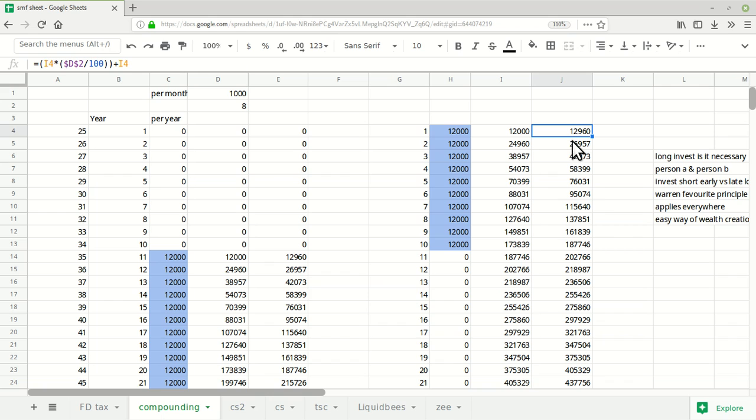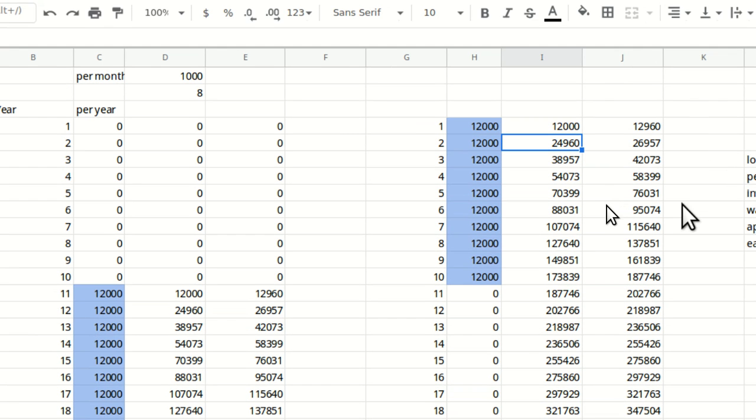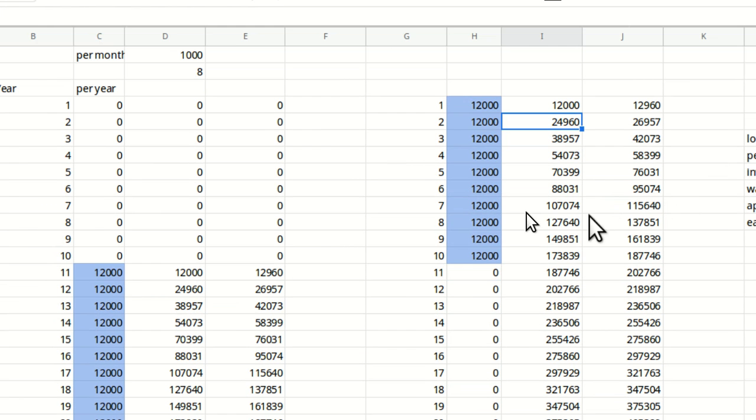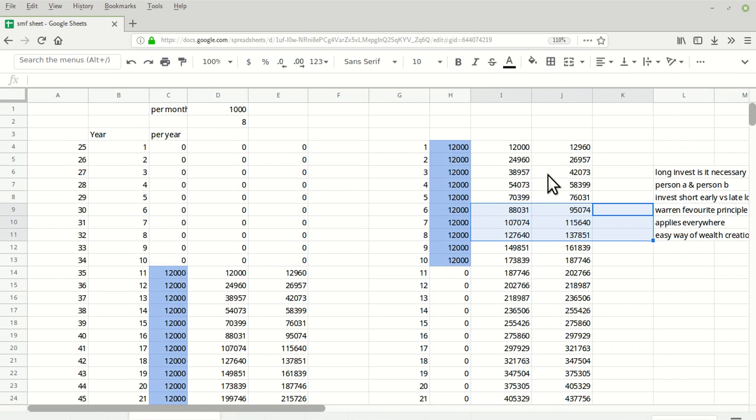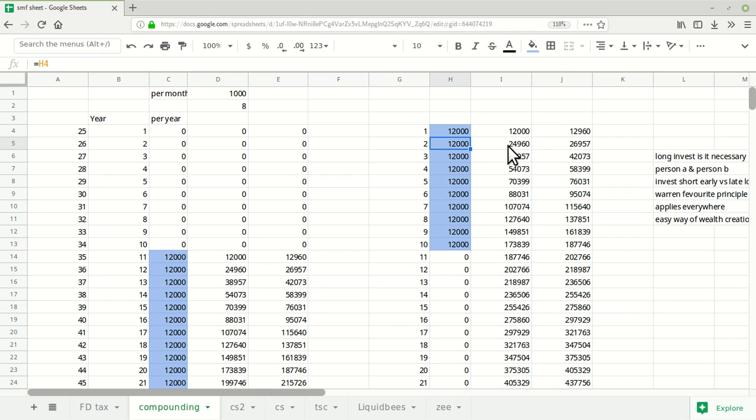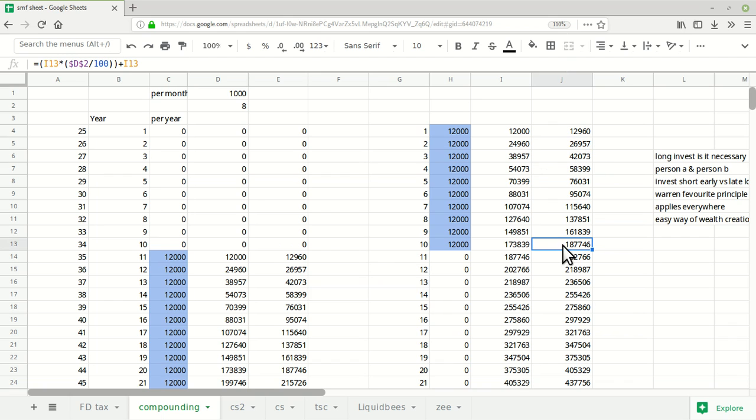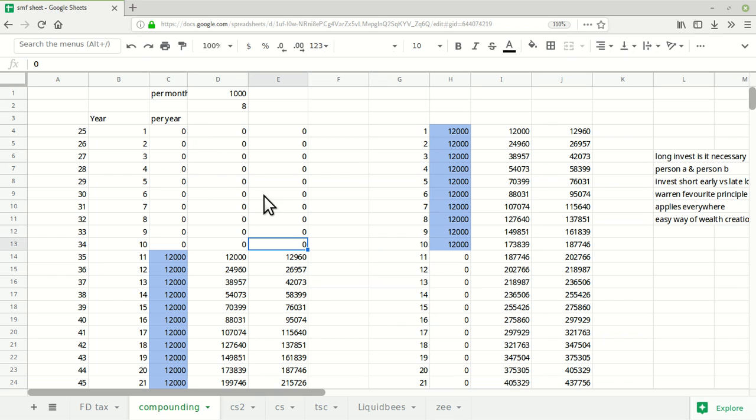With interest rate of 8 percent, 12,000 becomes 12,960 rupees. Second year he again collects 12,000, adds to this 12,960, it becomes 24,960, then 8 percent on that gives 26,957. He repeats the same process and at the end of 10 years he gets 187,746 rupees. At age 34, the first person has zero rupees and the second person has around 187,000.